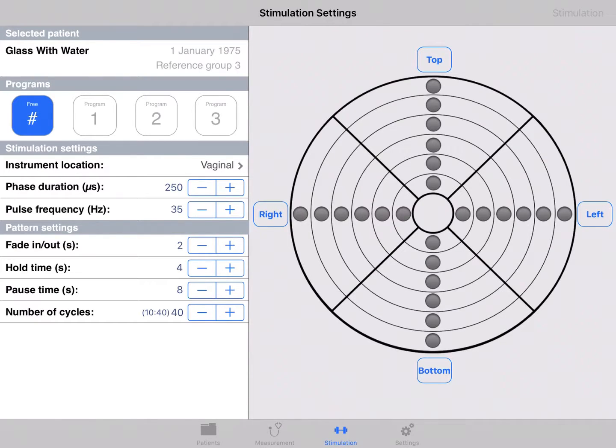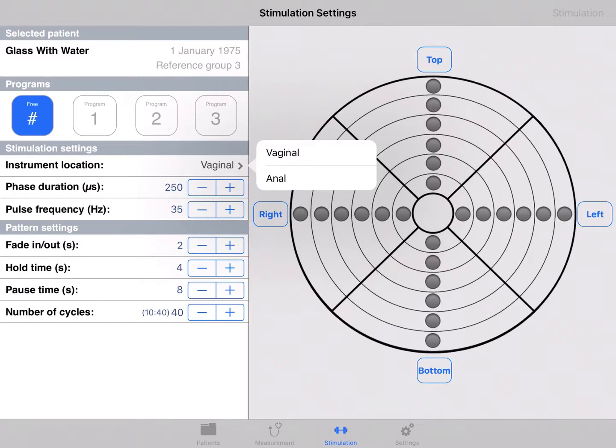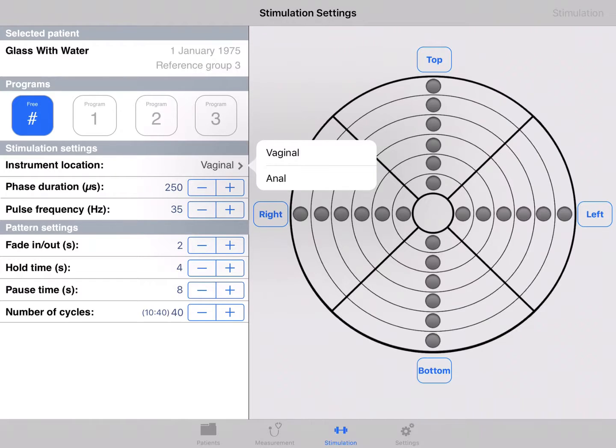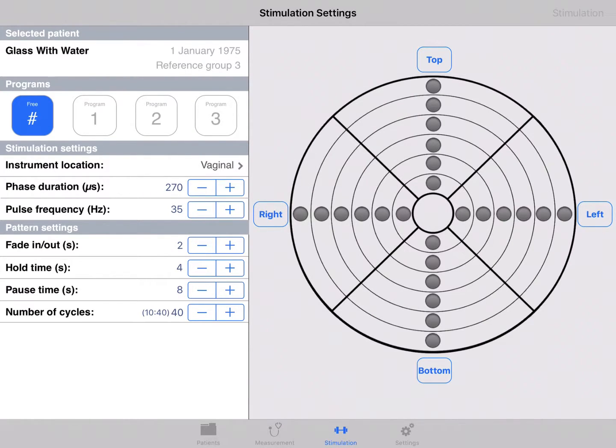For females, the option for vaginal and anal is provided. The phase duration can be set in steps from 10. The pulse frequency can be set in steps of 1 Hz.